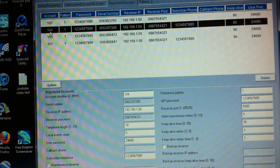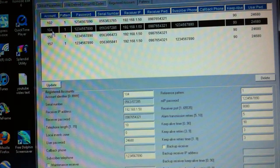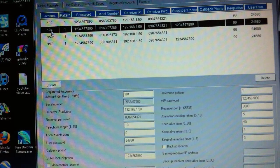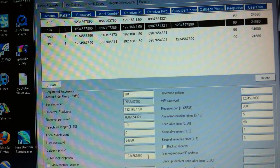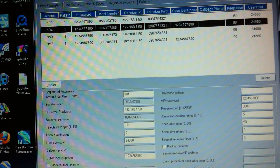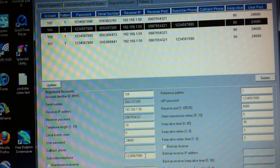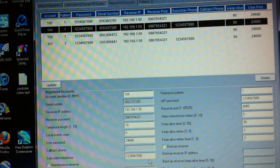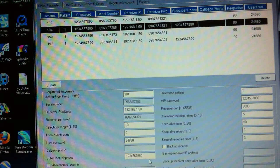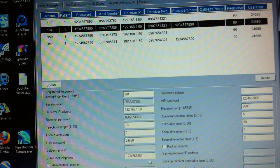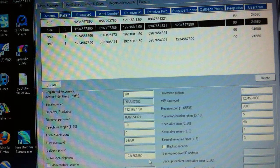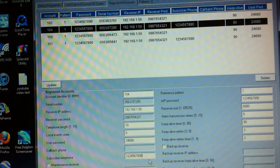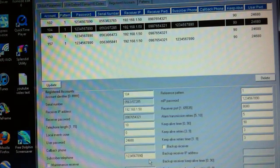The central station operator will go into the account - my case it's account number 104. Where this field down here is normally blank, it's called subscriber telephone, we're going to put in a telephone number. That could be any number you want, just remember it because that's the number you have to put into your upload/download software.